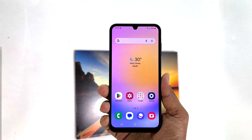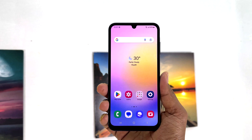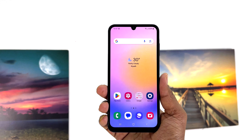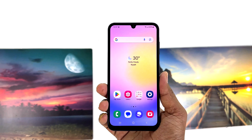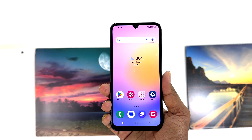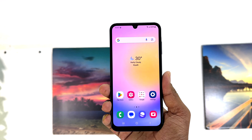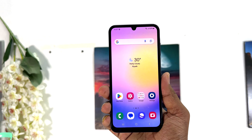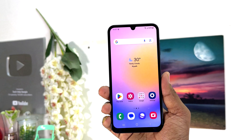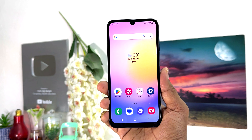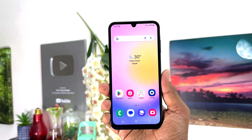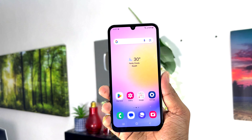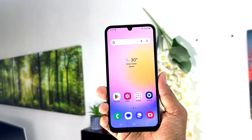Hello and welcome back to my another tutorial. In this tutorial I am going to share with you how to change lock screen clock style in your Samsung Galaxy A25. So let's take a look how to do that.